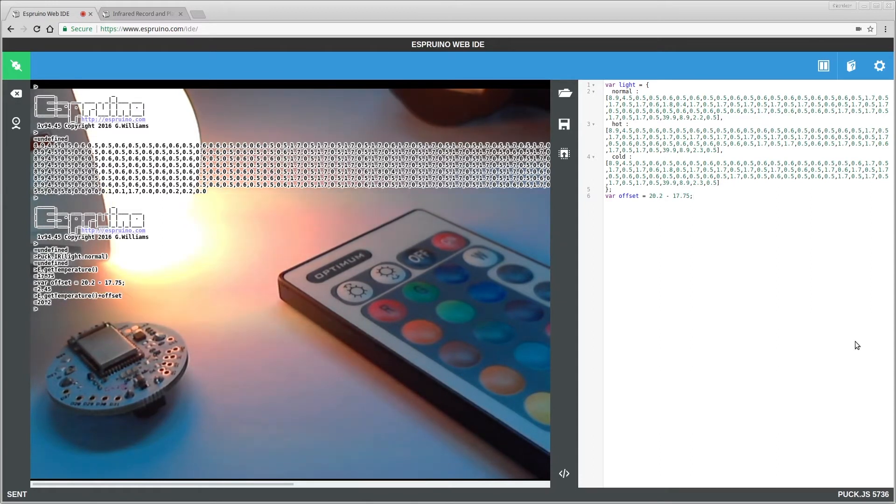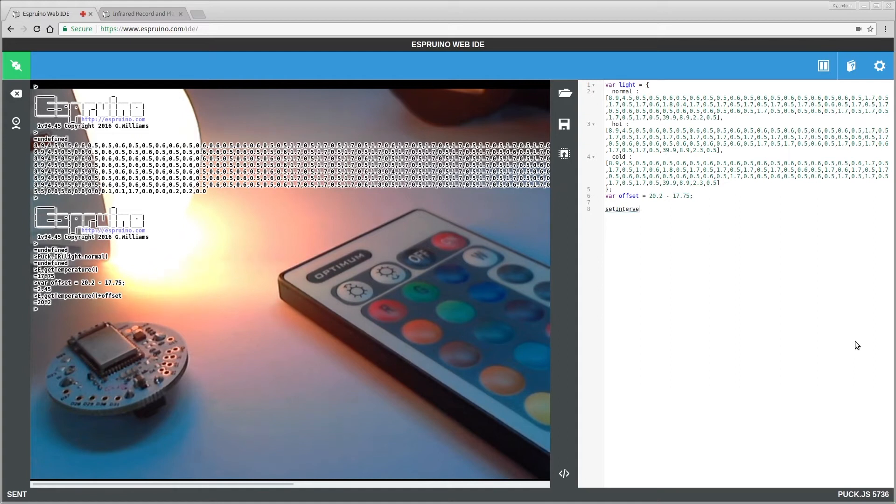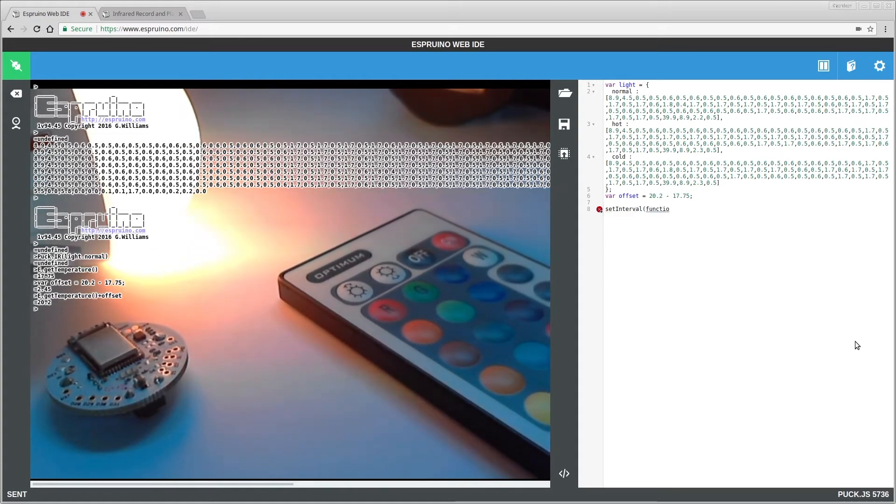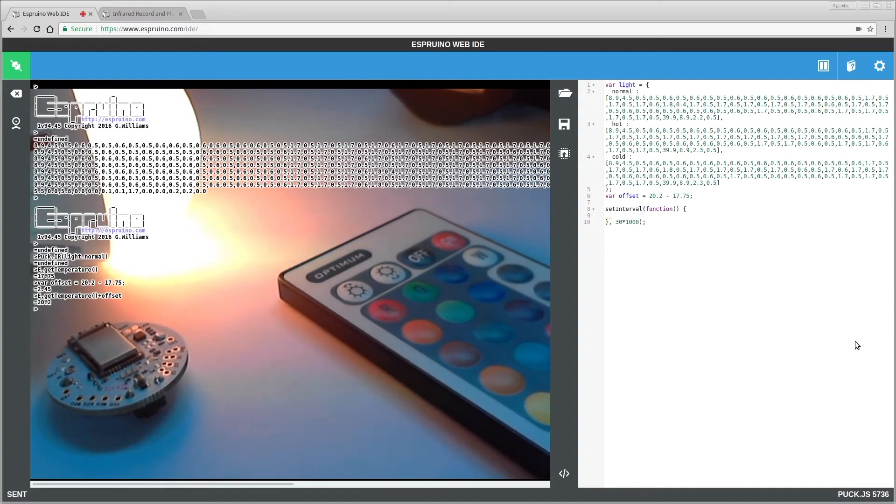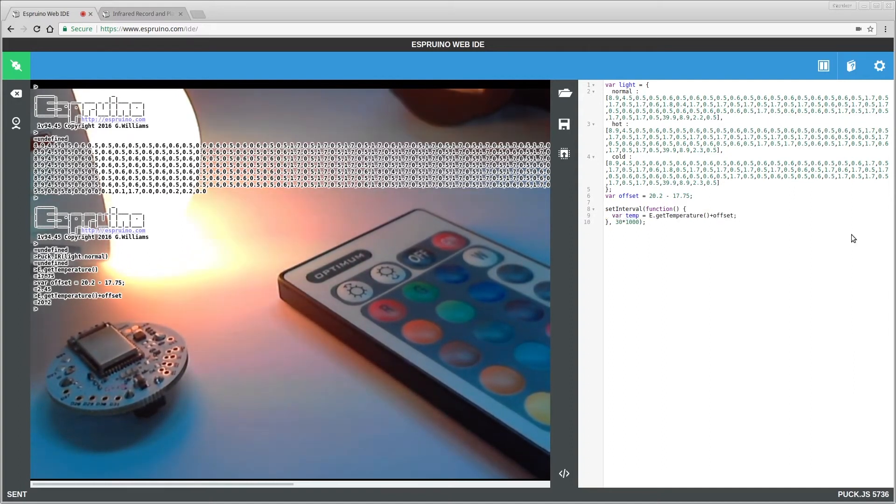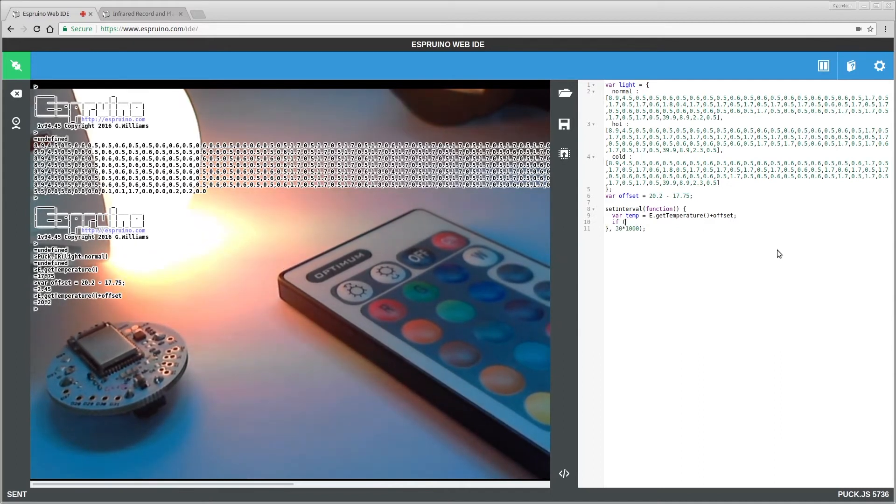So now, every 30 seconds, because there's no need to do it too quickly. So 30 times a thousand, because we're doing it in milliseconds here, we get the temp, which is the temperature plus the offset.